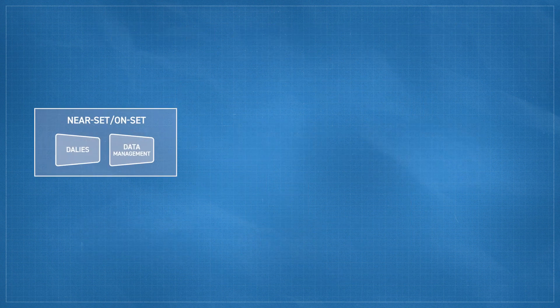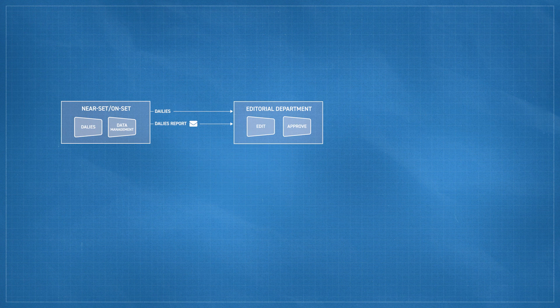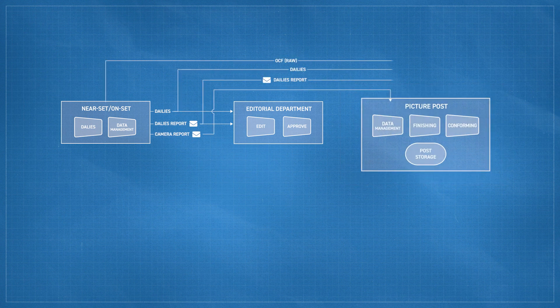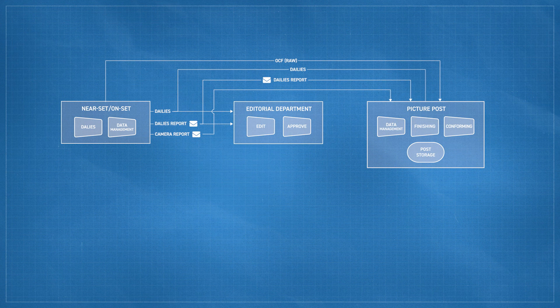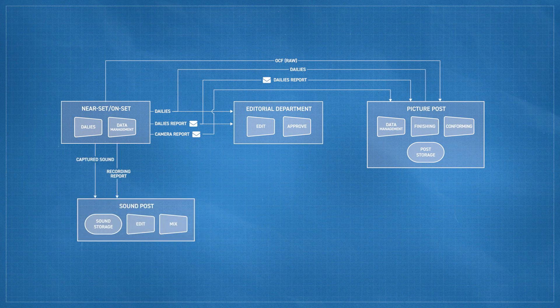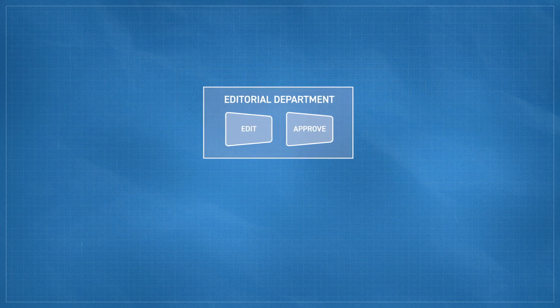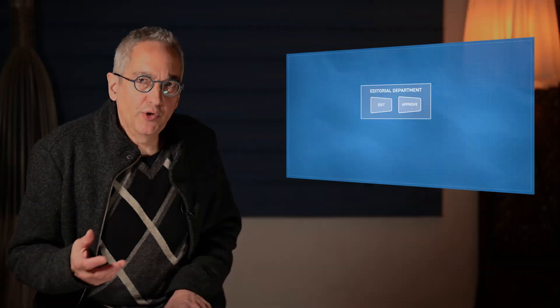On the left, we start with capture and dailies, which feeds editorial and then OCFs going directly to a finishing post facility for storage. Captured sound is sent to a sound post facility. So now, say when editorial completes a scene or shot that's ready for VFX to work on, let's look at what happens.